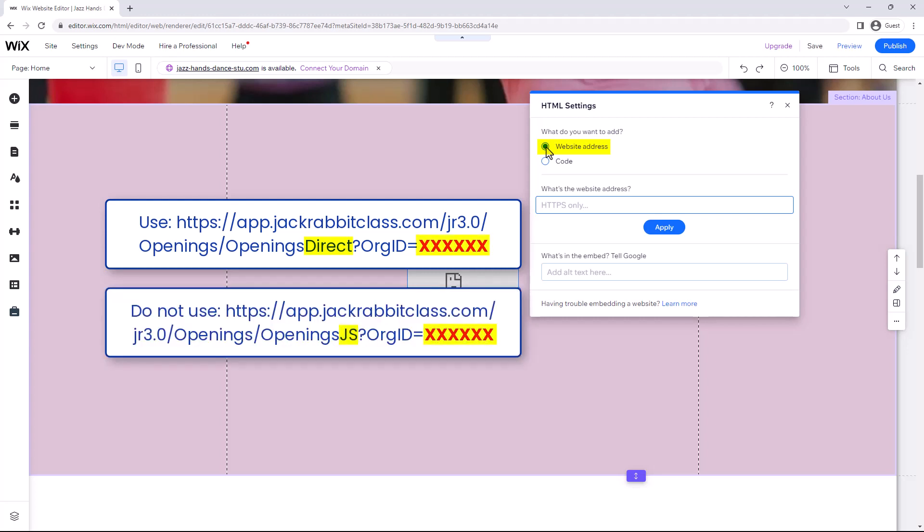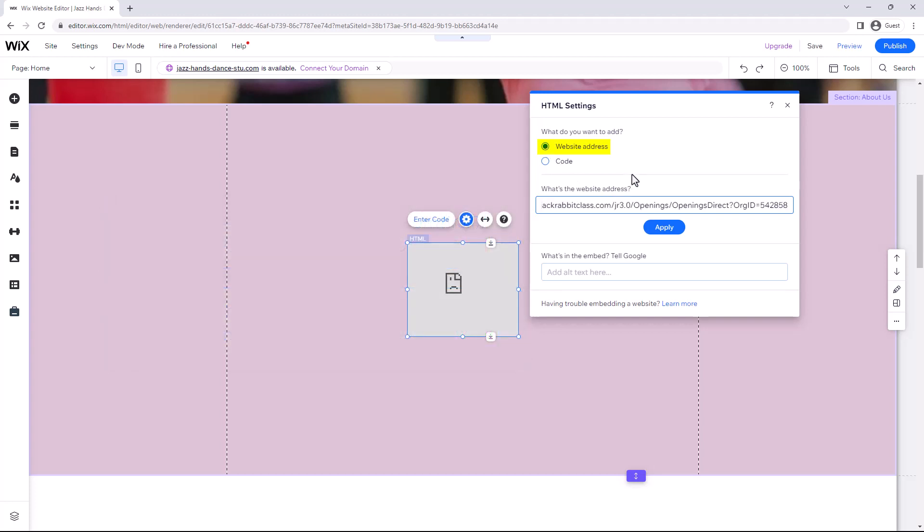Also, be sure to replace the red X's with your Organization ID. After adding your link, select Apply.